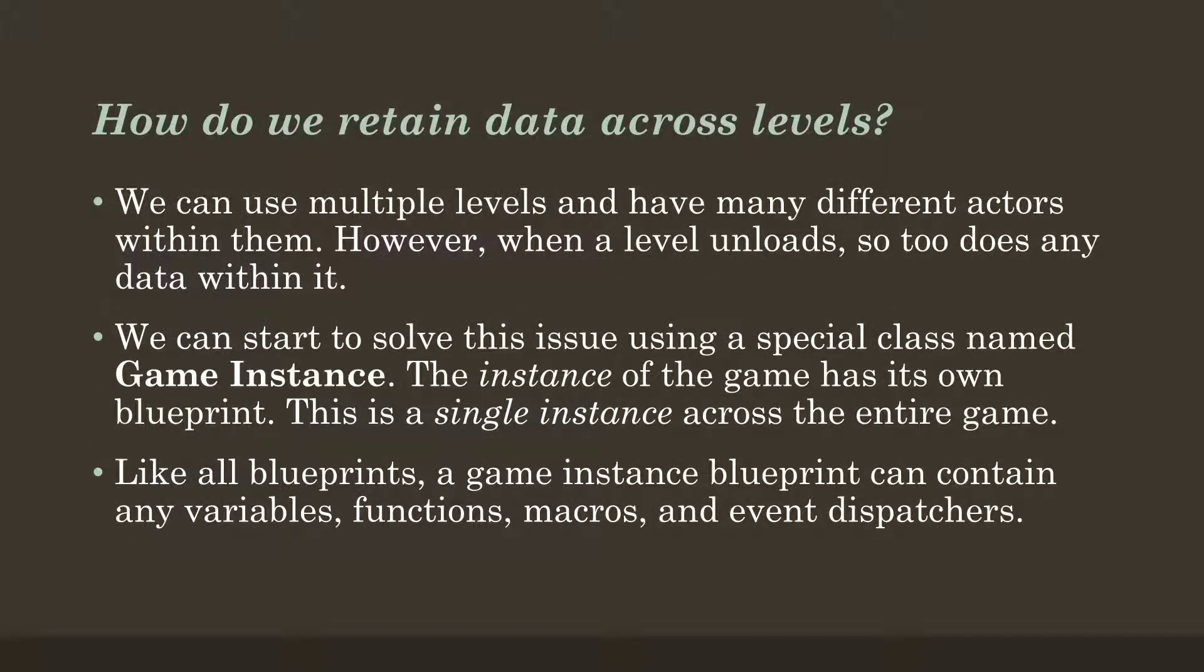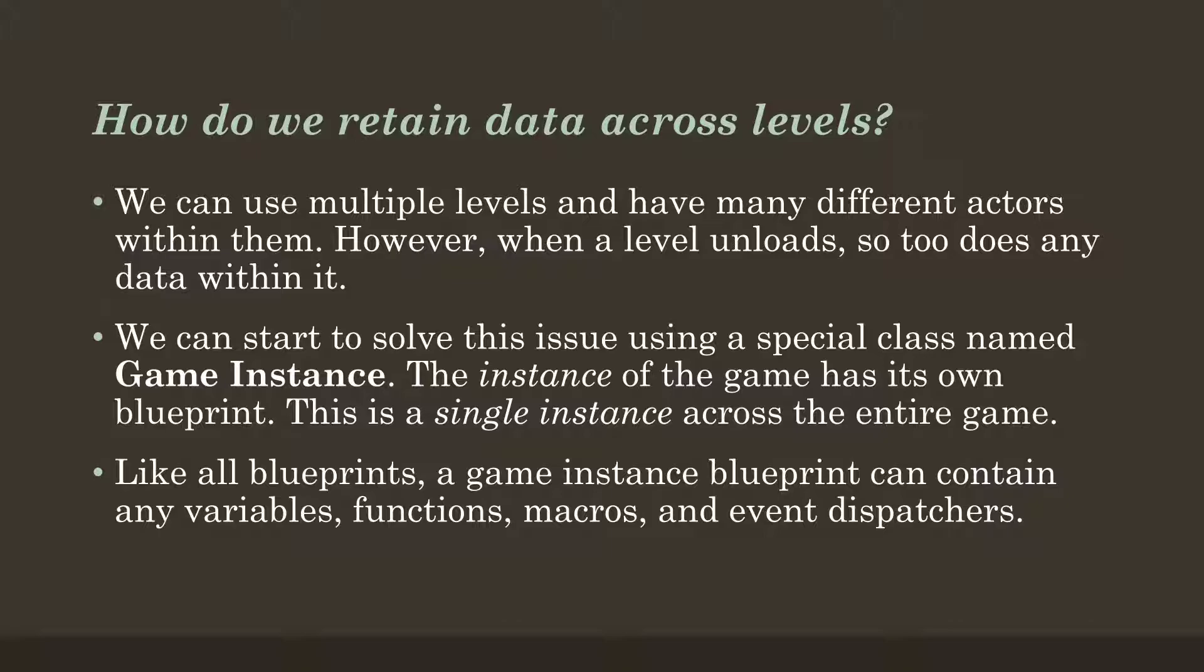Well, we've already started a conversation about potentially using multiple levels within the same level. And we know we can have different actors, but we're still stuck with the same central problem. When the level unloads, so does all of the data. And we need to save it somehow.